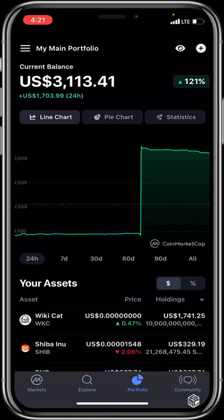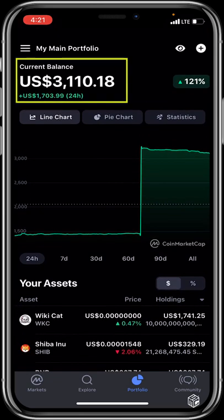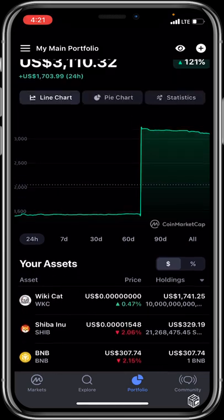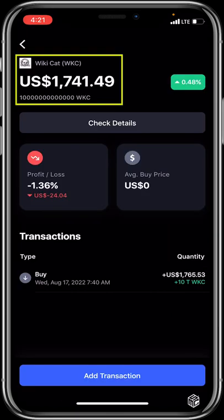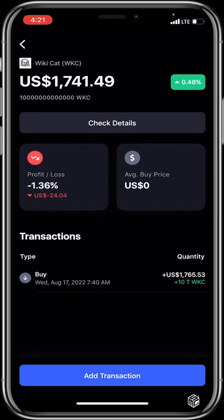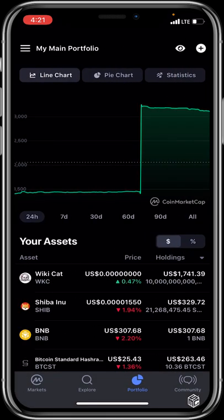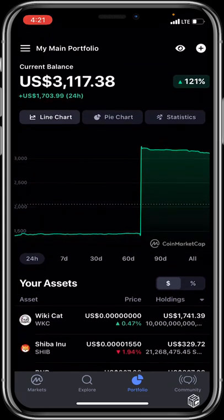The Portfolio feature tracks all the tokens you've added and sums them up into your current balance. For example, you can see Wiki Cat listed at 10 trillion tokens, and it shows details like profit or loss and average buy price. This is a great feature for grouping all your tokens across all platforms and viewing them in one place.